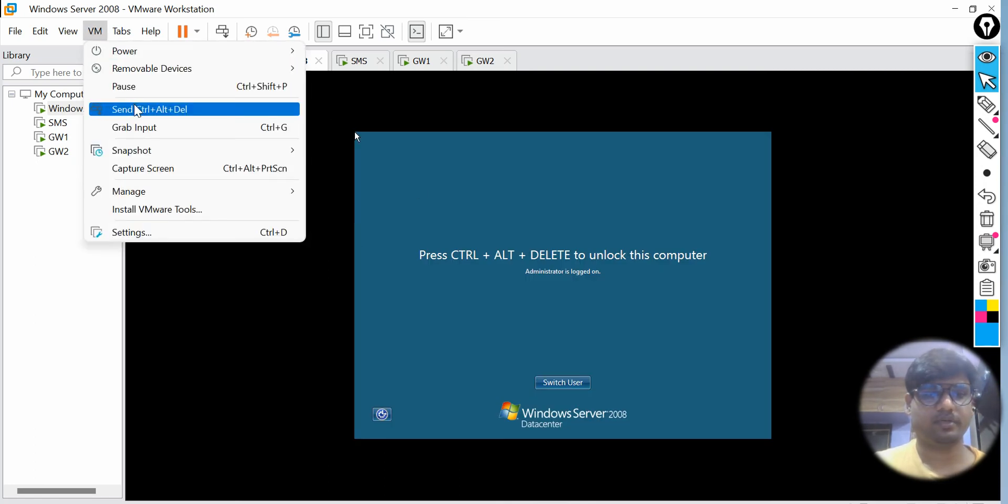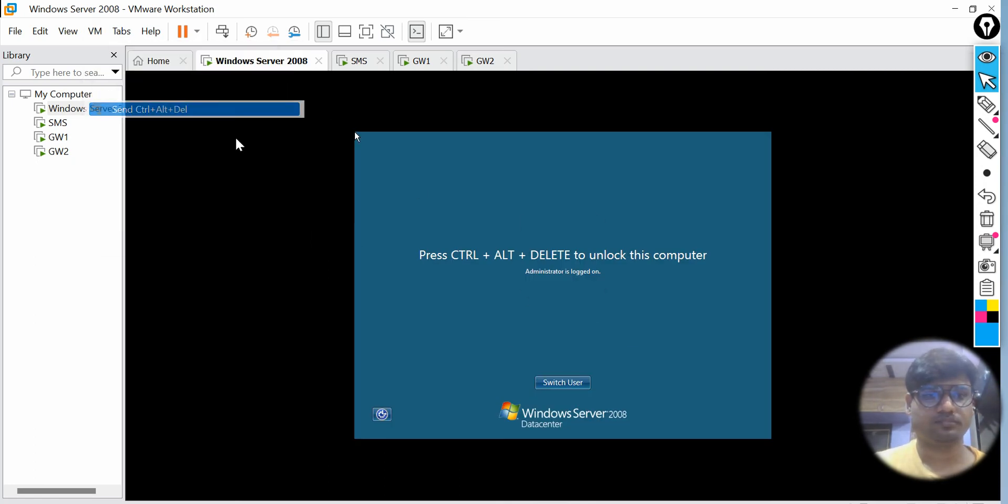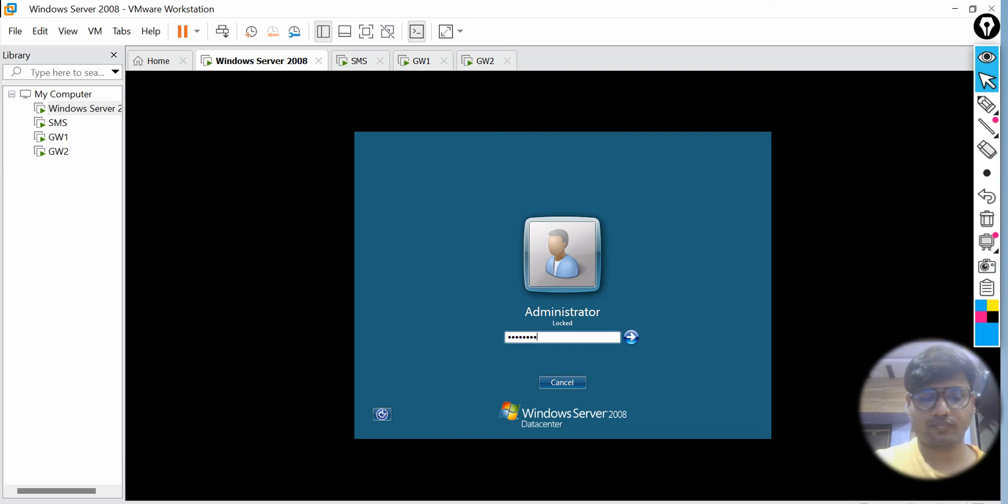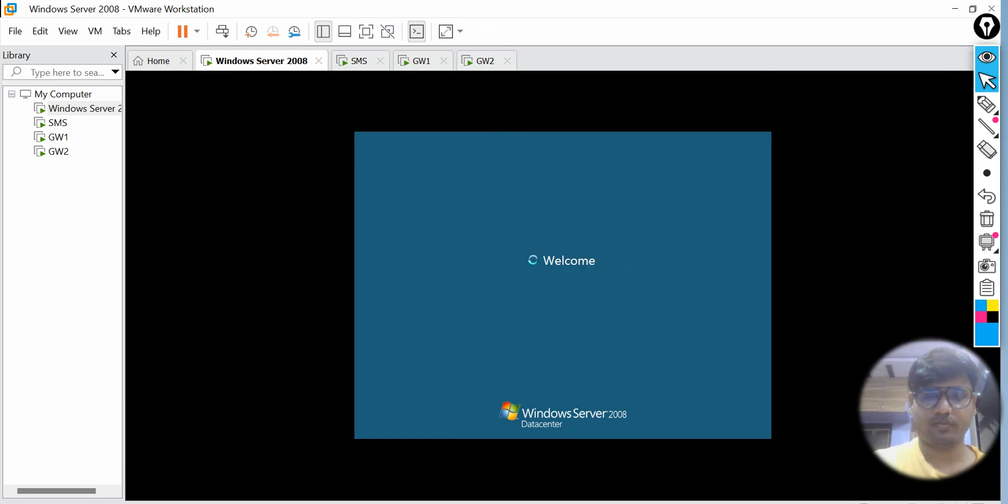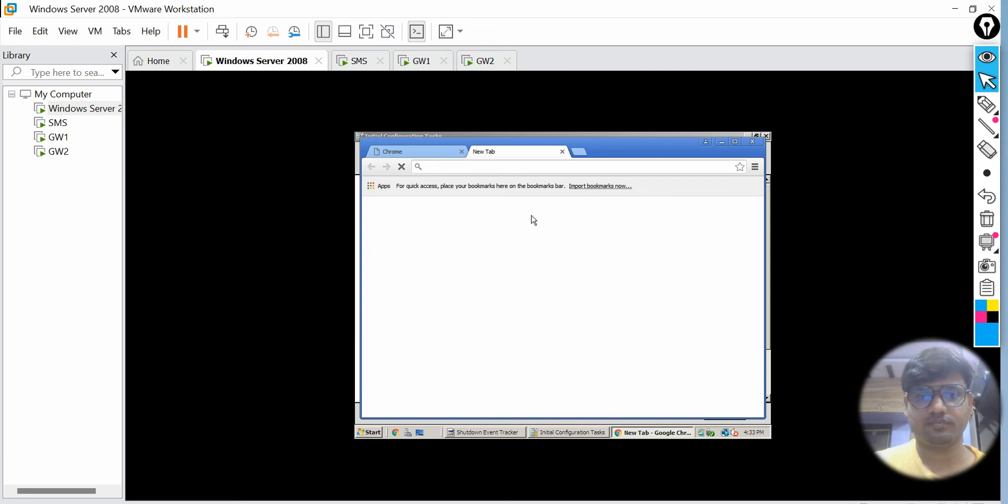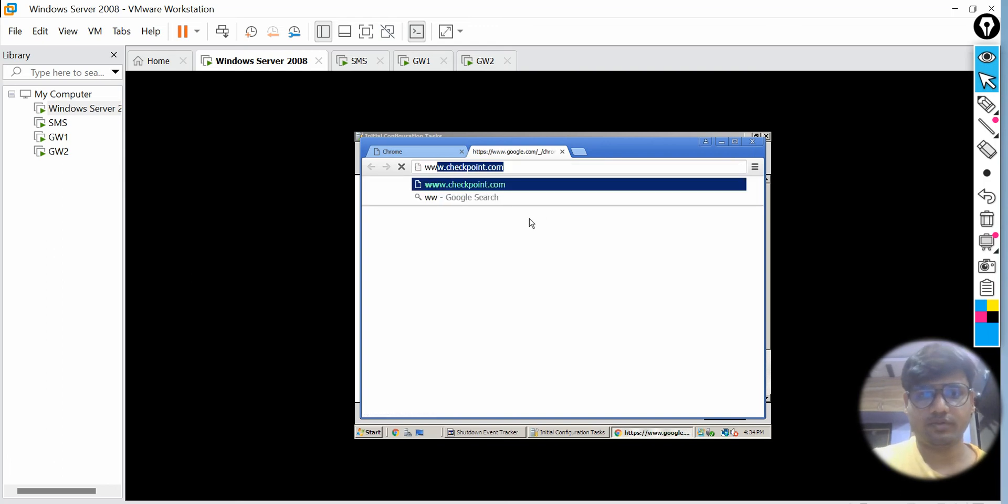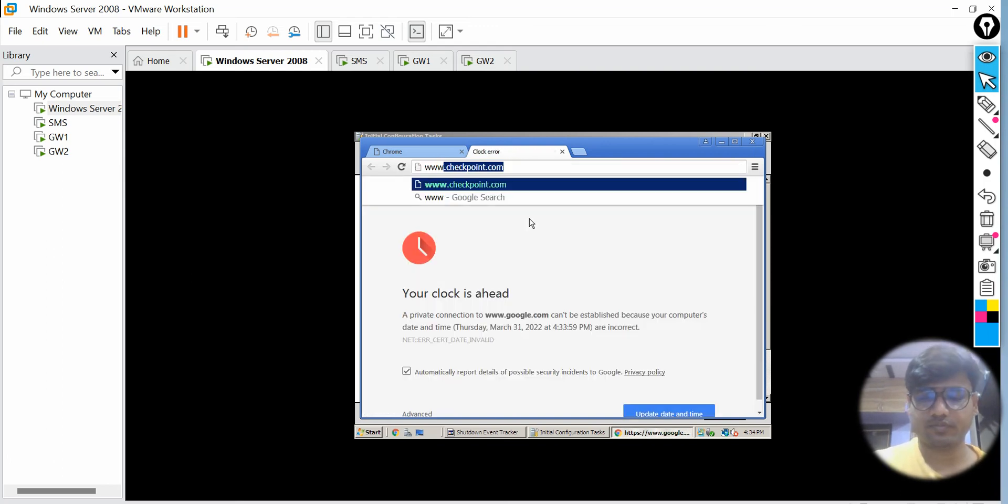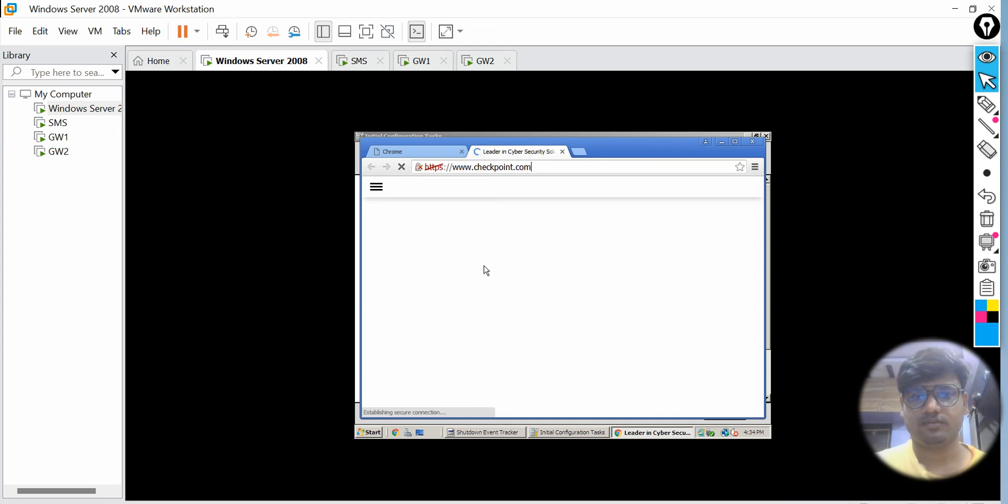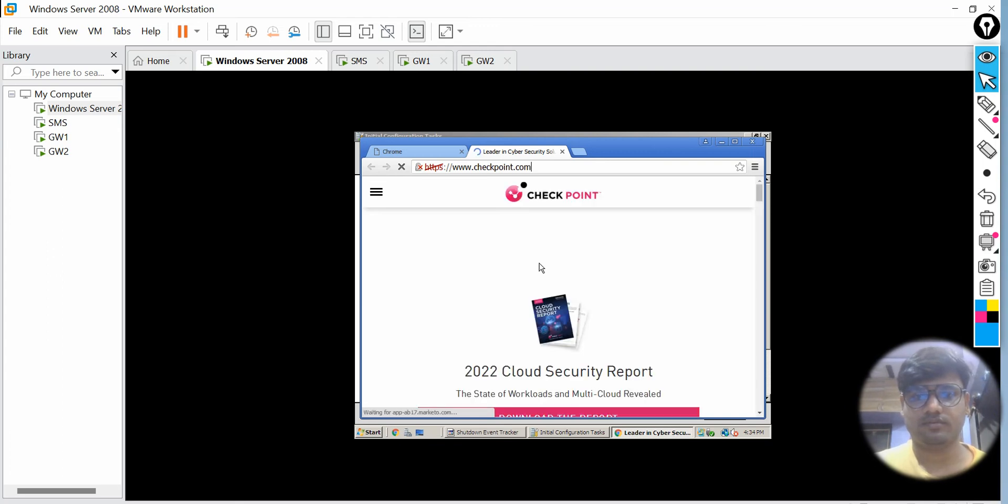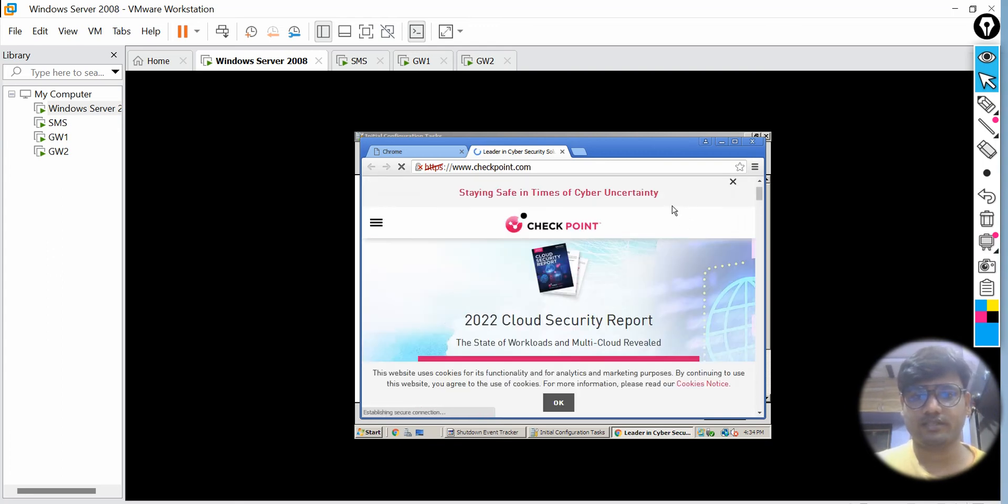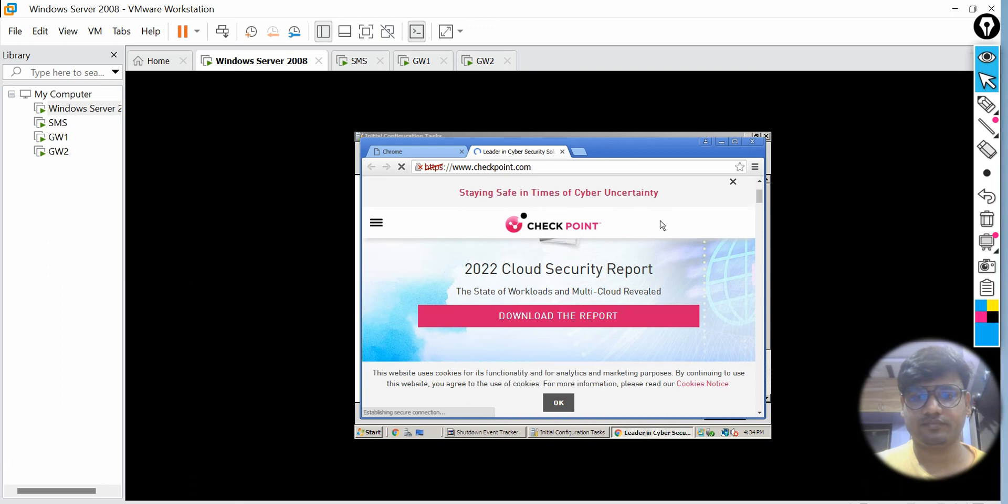Now we need to represent the issue. For example I'm going to my Windows server and from there I'm going to access a website like checkpoint.com. www.checkpoint.com. So I'm able to access the website.